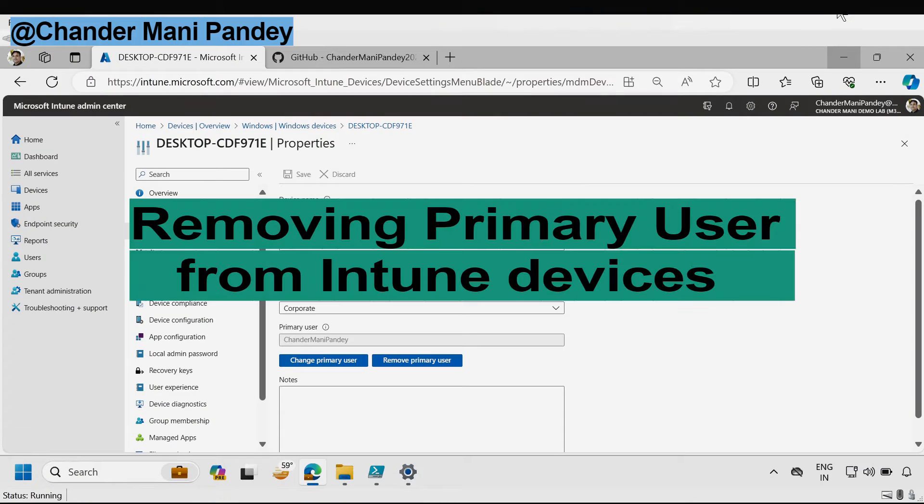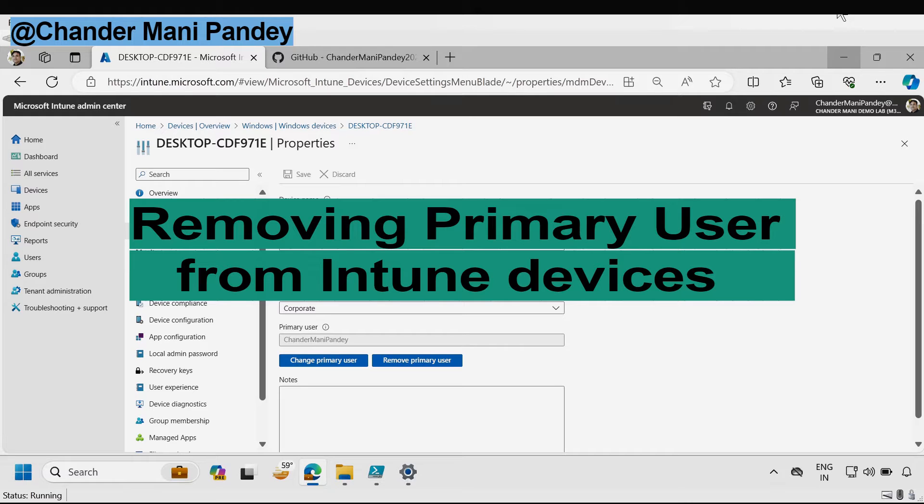Today I will show how we can remove the Intune primary users in bulk using PowerShell script.